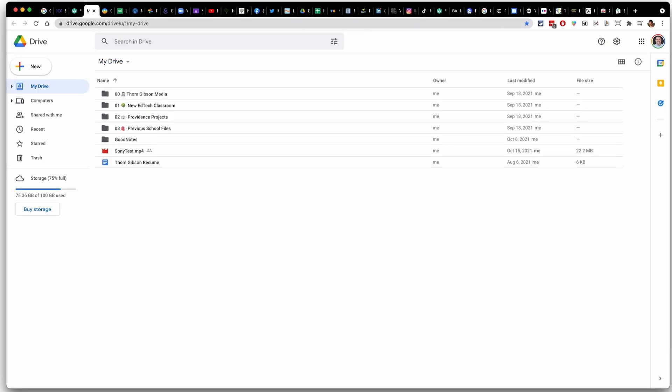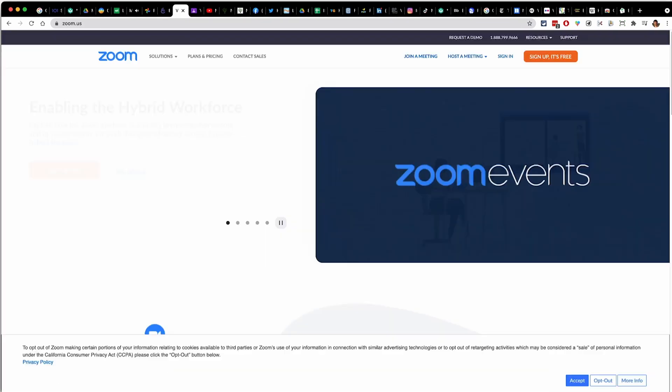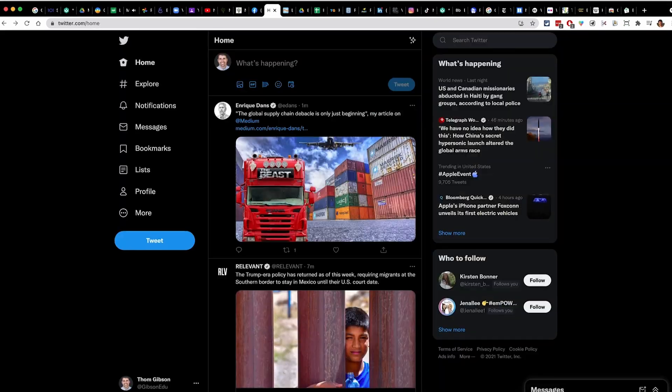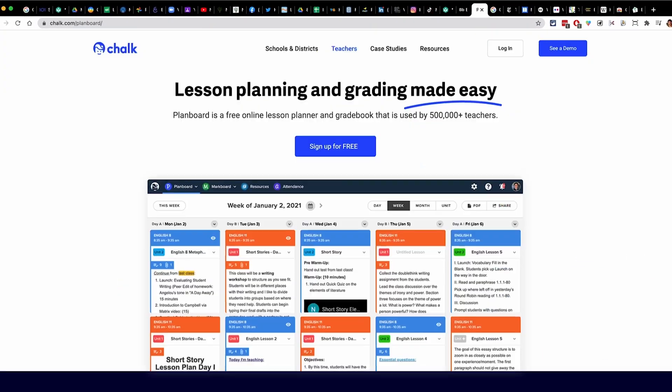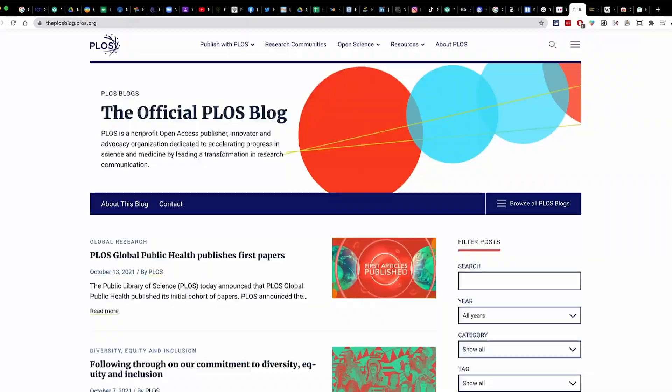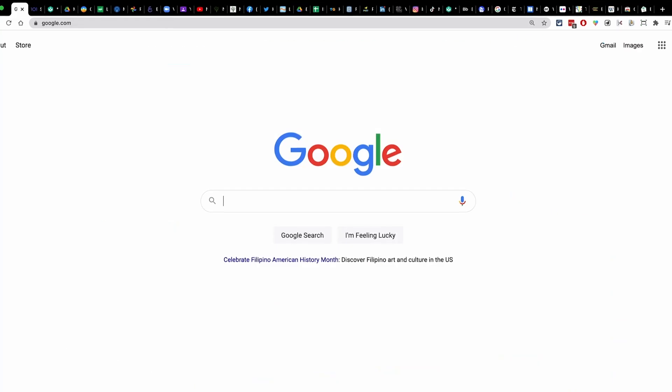So you walk into your classroom and you open up your laptop and then Chrome is waiting for you with all of her 56 tabs that you know you're going to have to use at some point that day. And you think to yourself, there has to be a better way. There is. Let's explore how you should be using Google Chrome.